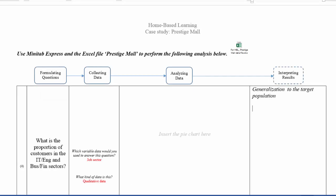After which, you will use Minitab Express and open this Excel file in which you will then perform the following analysis for the questions given. So for instance,